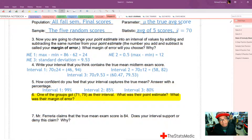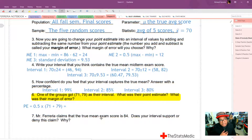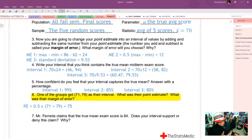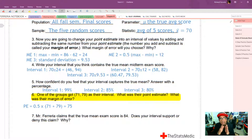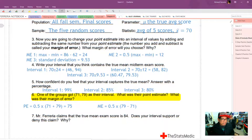One of the groups got 71 to 79 as their interval. What was their point estimate? The point estimate should be right in the middle: the average of 71 and 79, which is 75. As for the margin of error, it's the difference of those two endpoints divided by two — so 0.5 times (79 minus 71), which is 4.